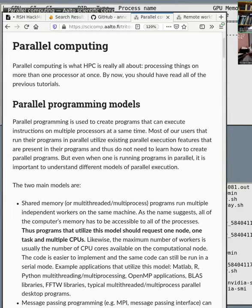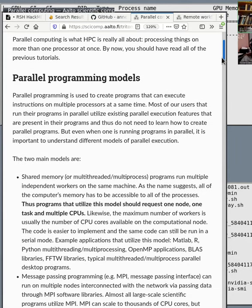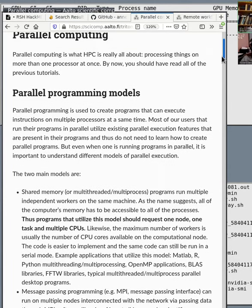We have already encountered one of them, and that was the embarrassingly parallel model. We already did that with the array structures.